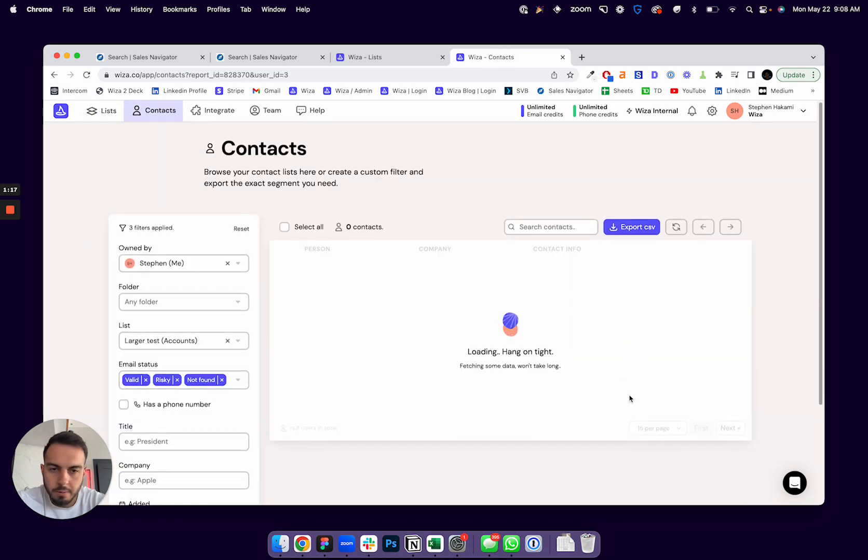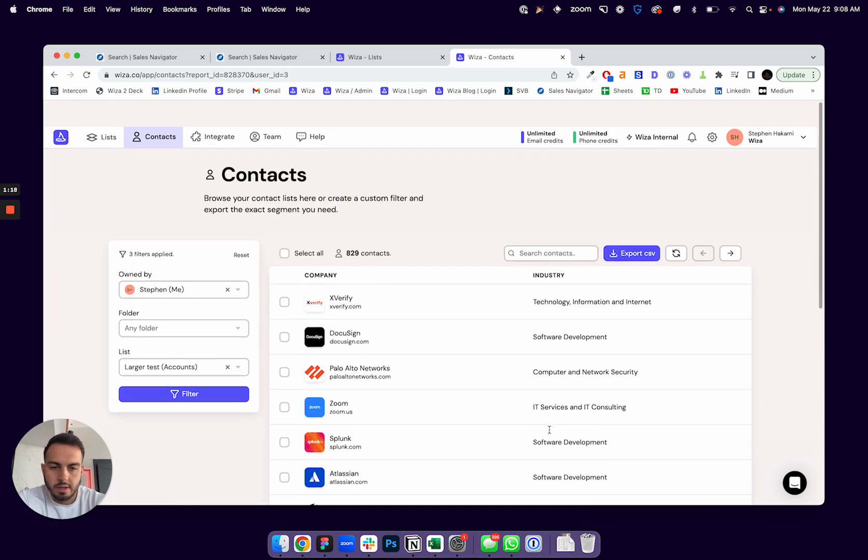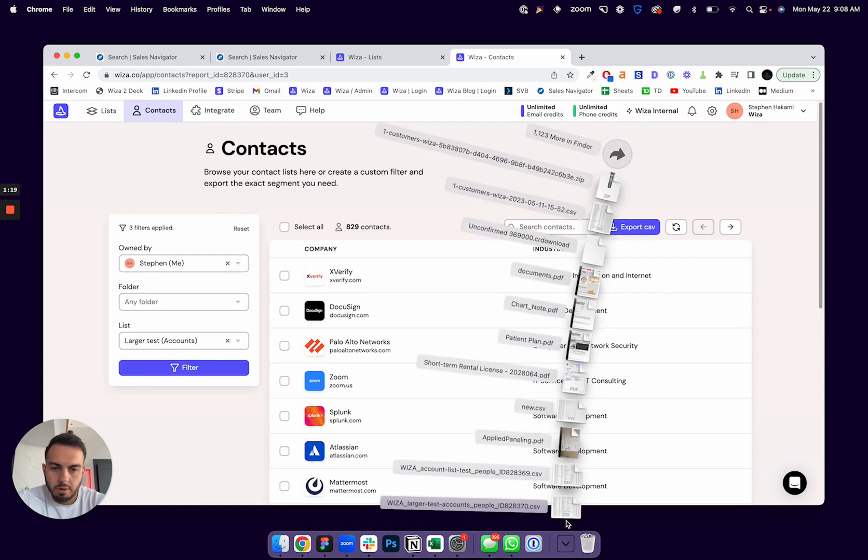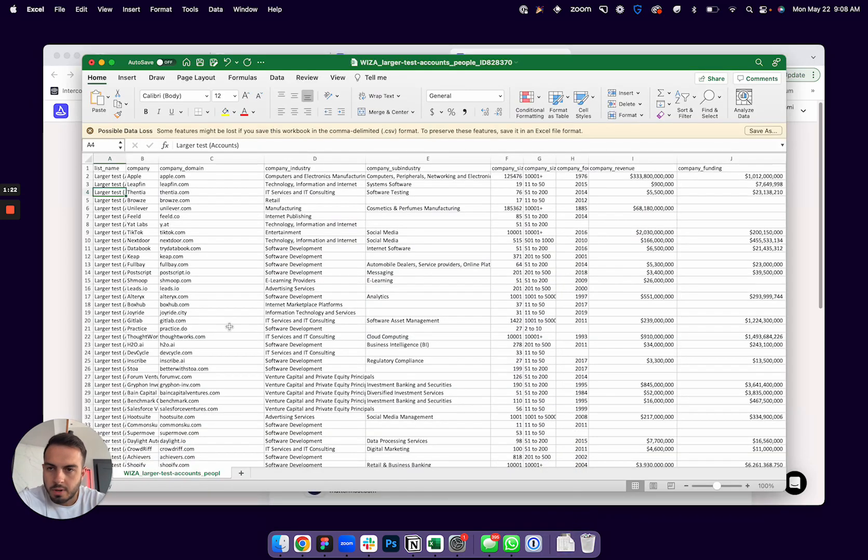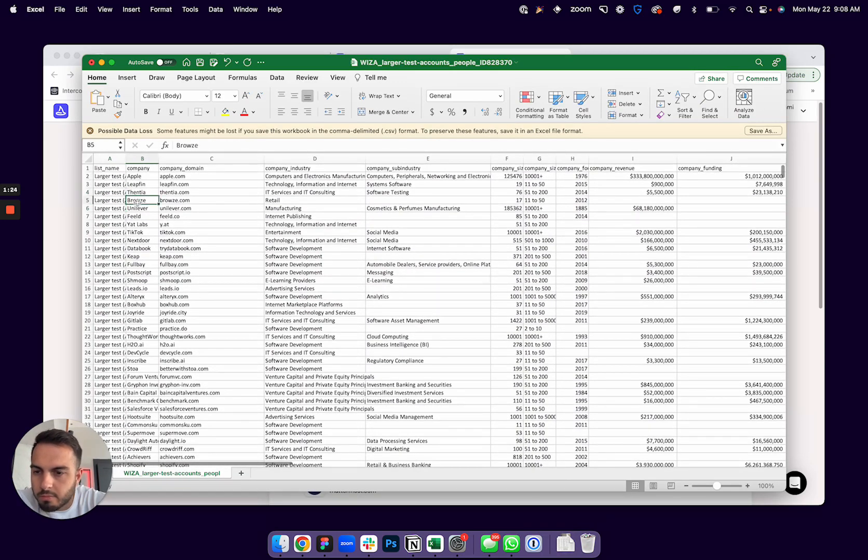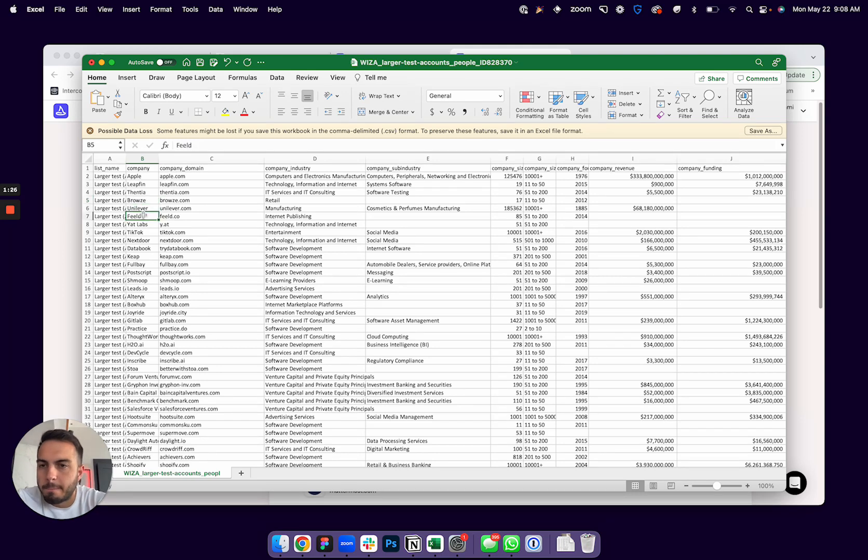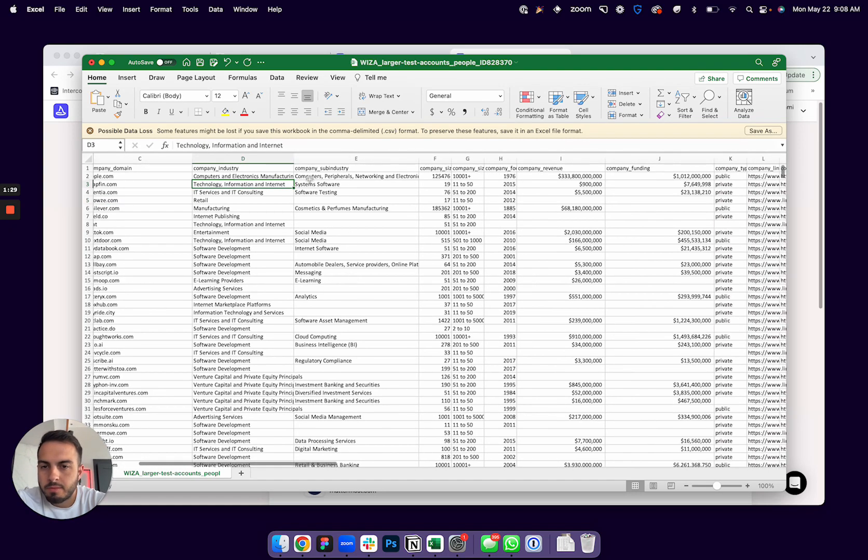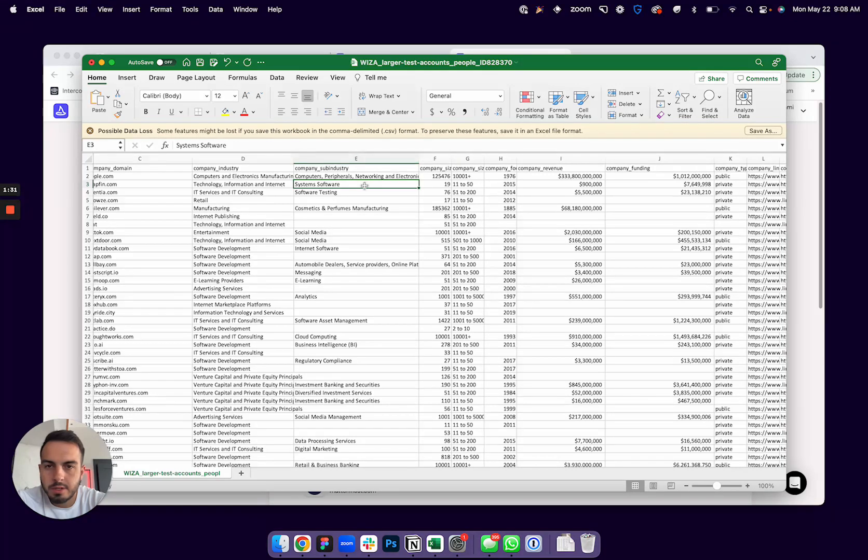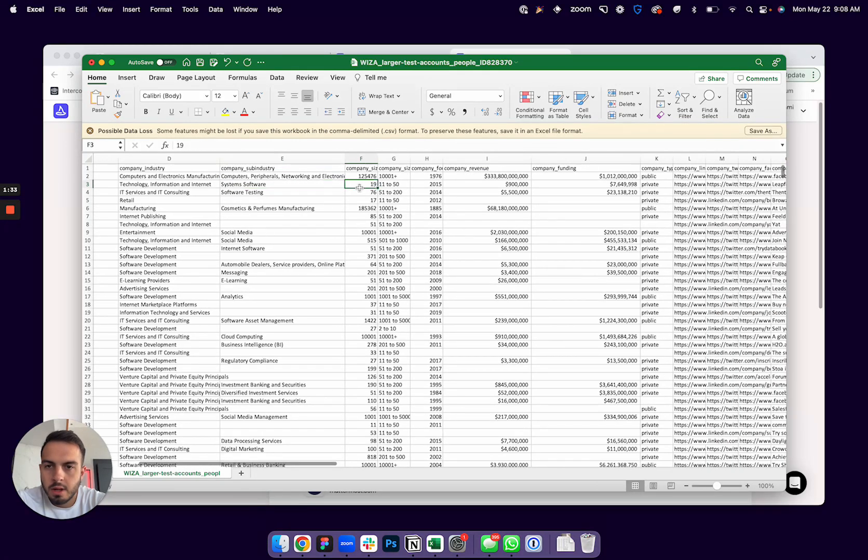But when you download it, you'll get a lot more info. So let me open this one up. This is one I've ran. You're going to get the company name, the company domain, company industry, and the company sub-industry in some cases.